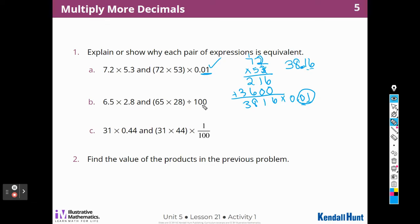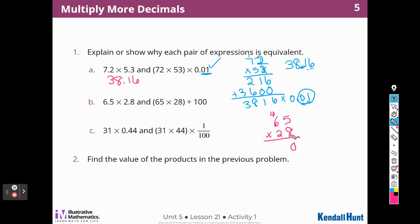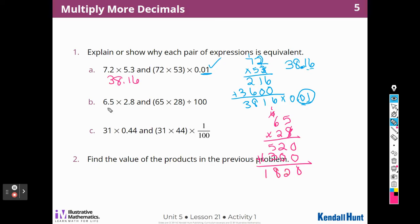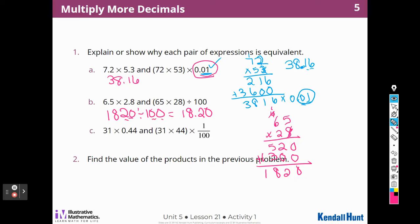Now 65 times 28: 5 times 8 is 40; 8 times 6 is 48 plus 4 is 52; add a zero; 2 times 5 is 10, carry the 1; 2 times 6 is 12 plus 1 is 13. That gives 1,820. Dividing by 100 — same process, two place values — the answer is 18 and 20 hundredths.